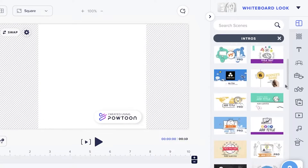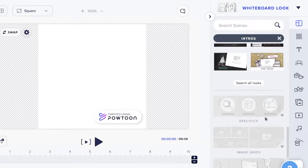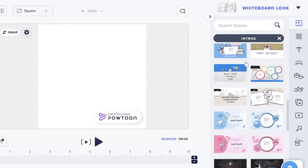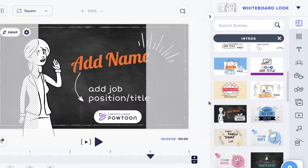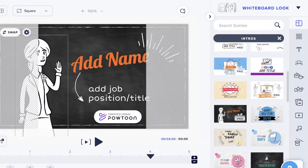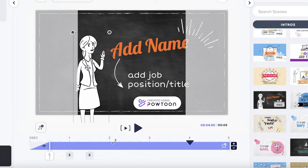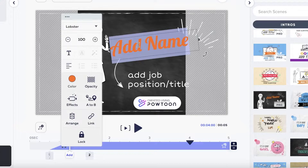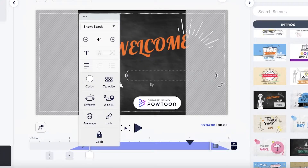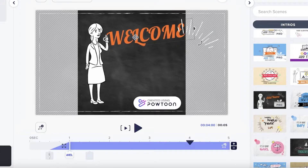We're going to click on Intros and then use one of the character intros. I'll add one here, place it around the center, and then resize everything.